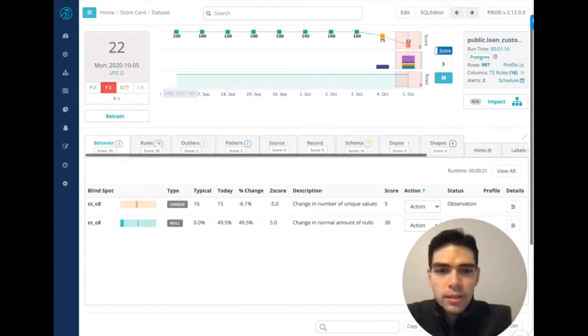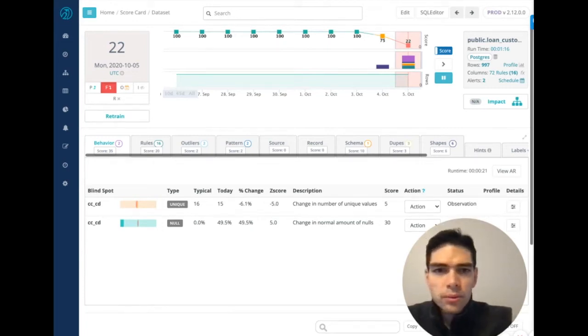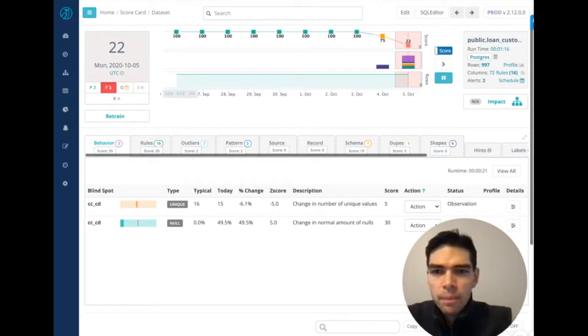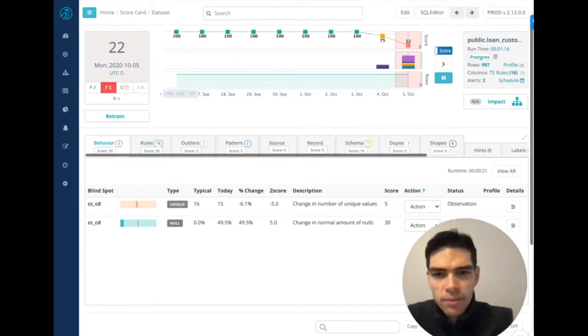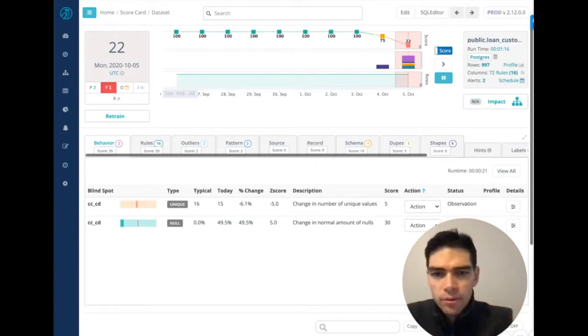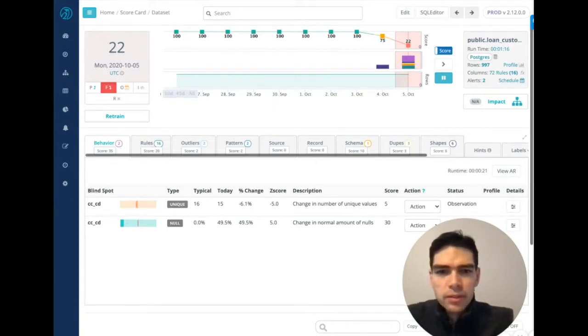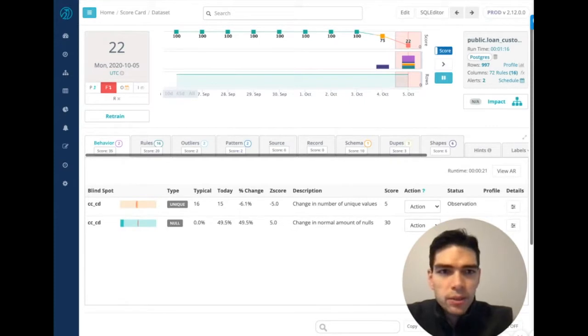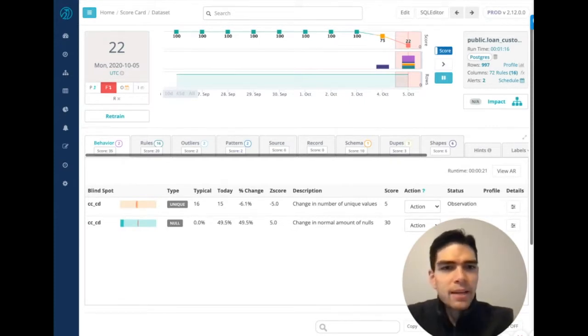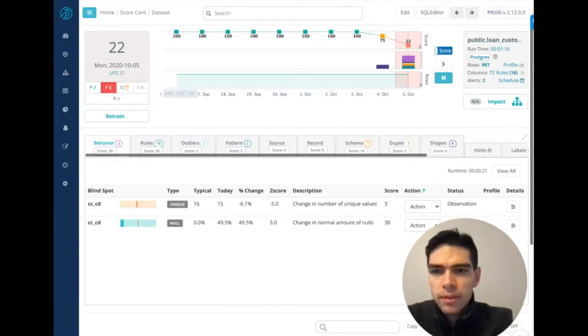All right, and before we jump into the individual capabilities, I want to take 30 seconds to set the stage and emphasize the out-of-the-box capabilities that are auto-generated within our DQ in a matter of minutes as we scan the data.